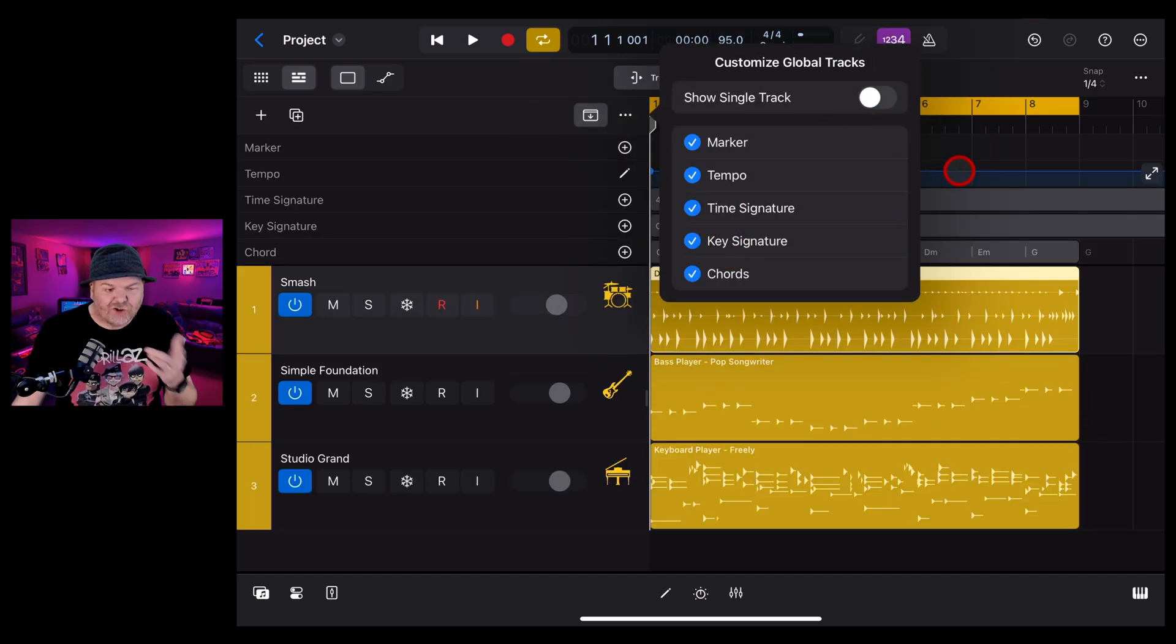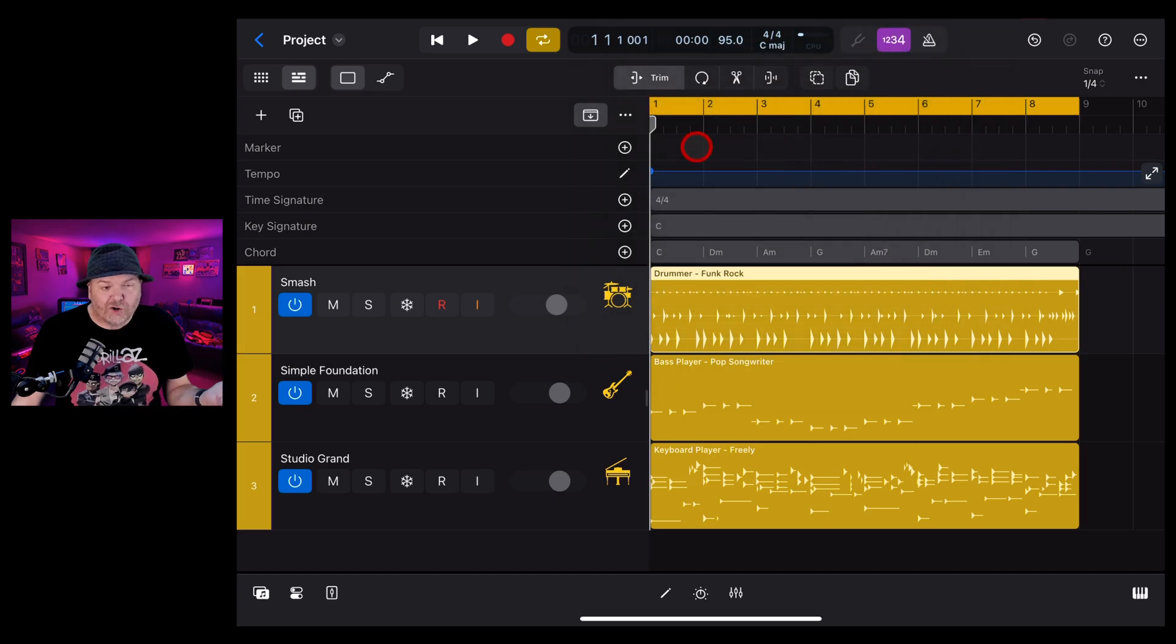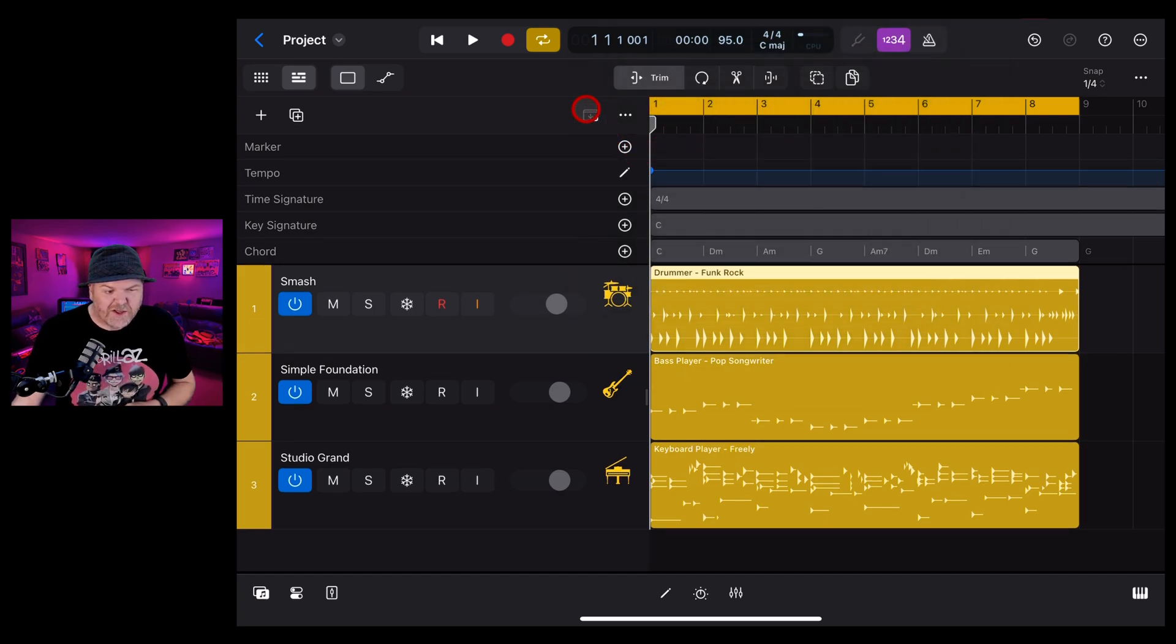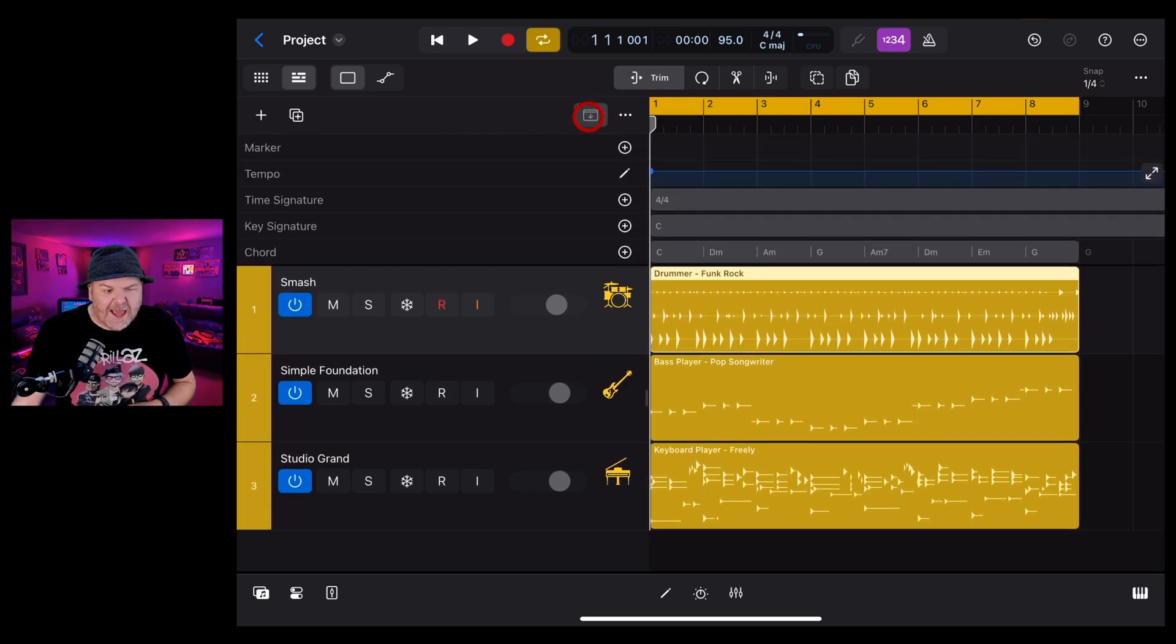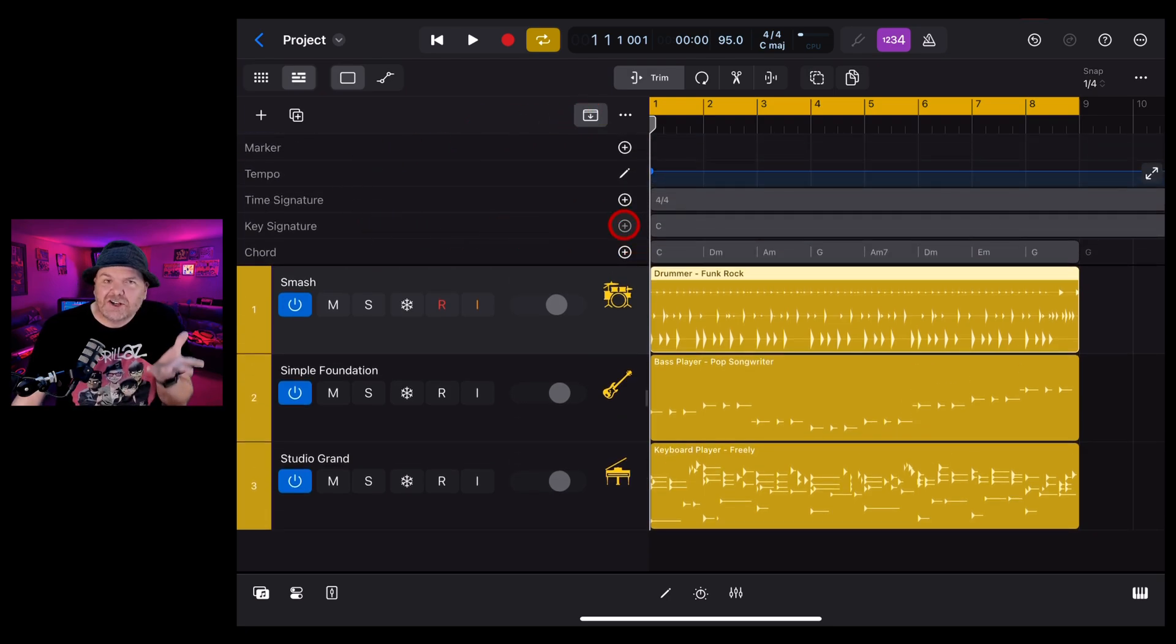And once again, to show or not show, hide and unhide, we just tap on this button. When that's highlighted, it's showing them. When it's like that, it's not there. We tap it again and it shows those tracks.